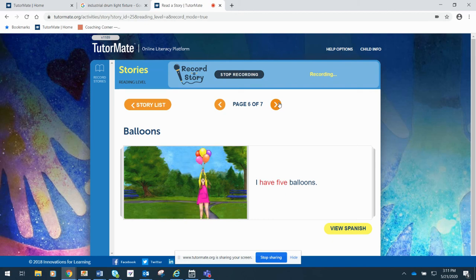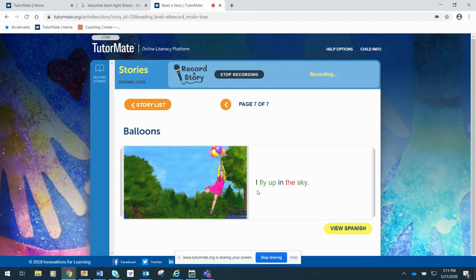I have five balloons. I fly up in the sky.